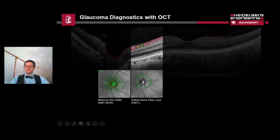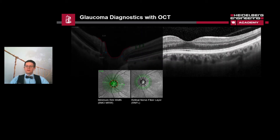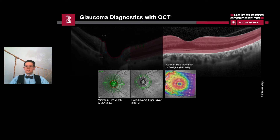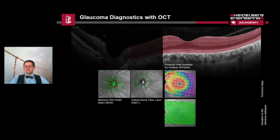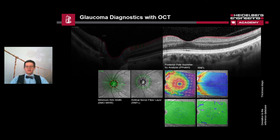A BMO-centered OCT scan of the RNFL is taken in a circular pattern, as visualized by the green circles. To calculate retinal thickness and asymmetry, a single posterior pole volume scan comprised of 61 OCT scan lines (B-scans) is taken across the macula and segmented into individual retinal layers. From these segmented layers we can get a thickness map for each individual layer, as well as a deviation map for the RNFL and the GCL.